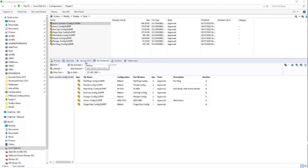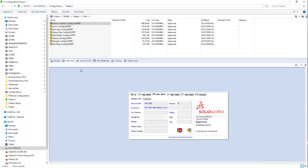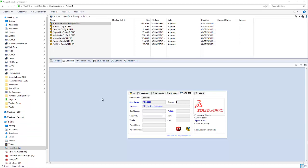So, one of the nice benefits of your data card is that if I create another configuration in my Arrow Launcher assembly, I can fill in all that custom property information in my data card and it will propagate over to my assembly model. So, let's take a look. We're going to go ahead and open up our Arrow Launcher assembly in order to make a new configuration.